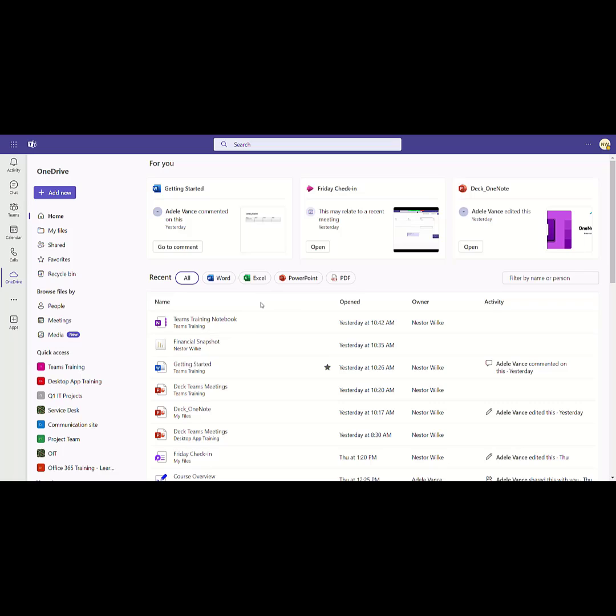So no need for me to open up the OneDrive app or navigate to OneDrive online. It's right here in Microsoft Teams.